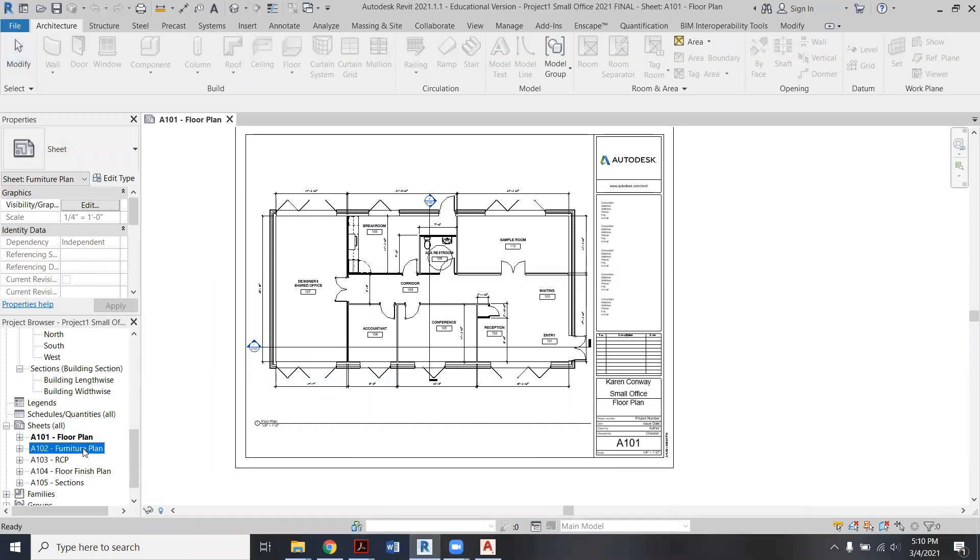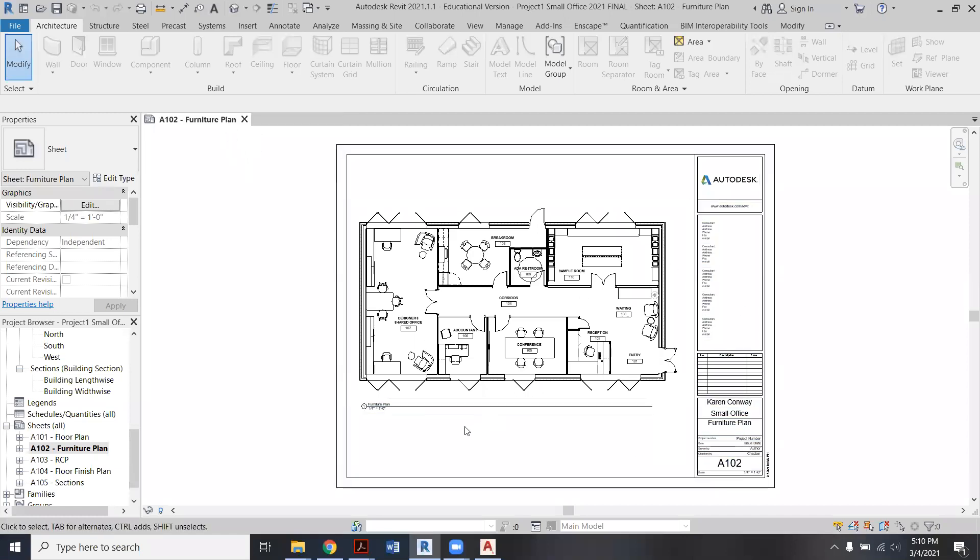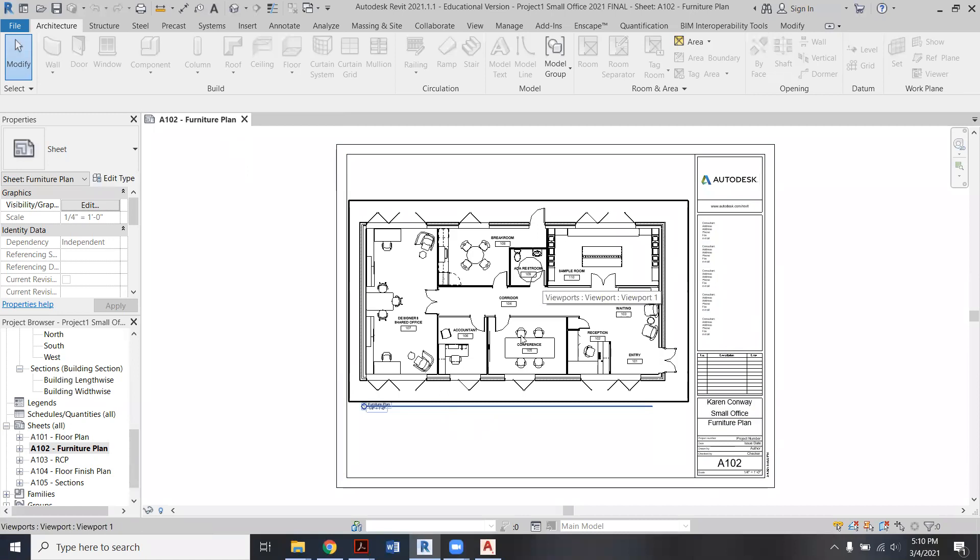So the other thing too is now next time I'm going to go to A102, my furniture plan. So I'm going to turn off my floor. Again, this is what it should look like: room tags, ADA circles, stuff like that.